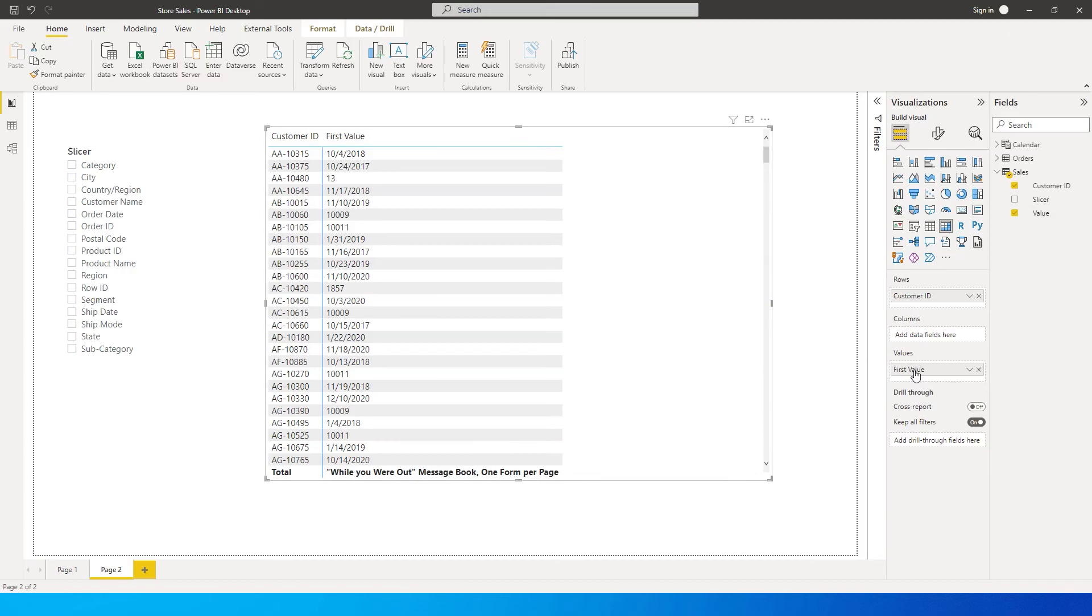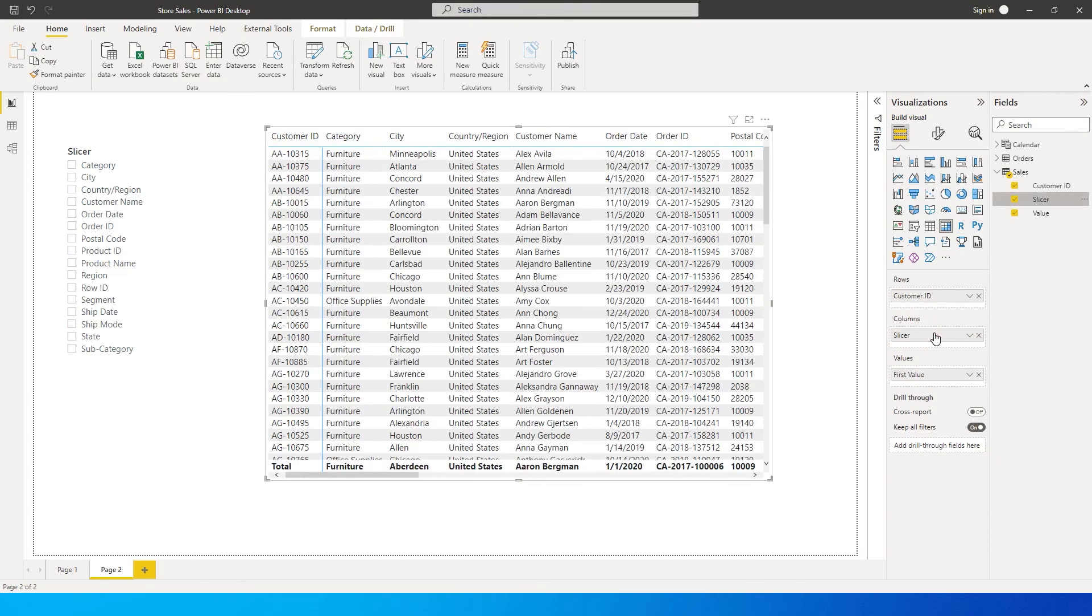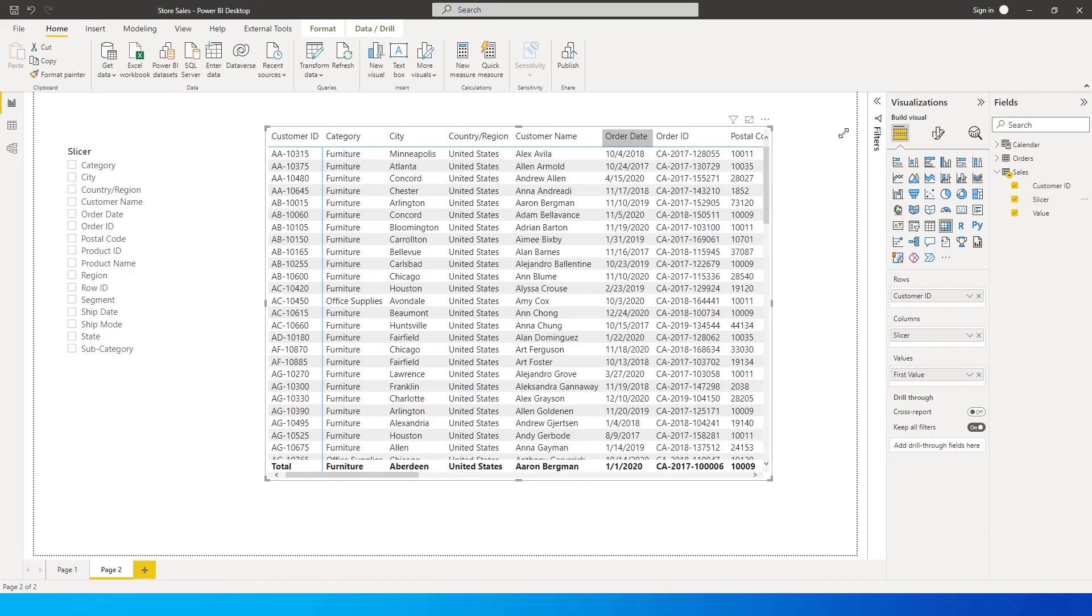Right now you will see that we're getting this, and then I'm going to bring in this slicer column into the columns here. As you can see, we have not selected anything and we're getting all the columns here.